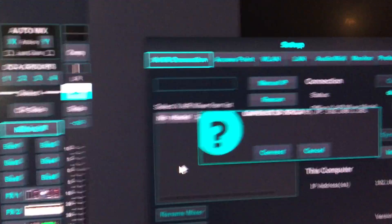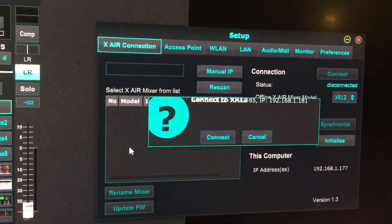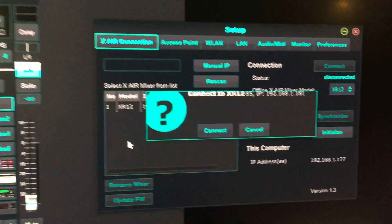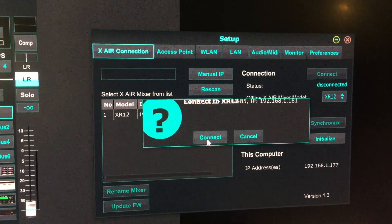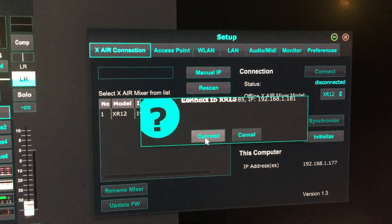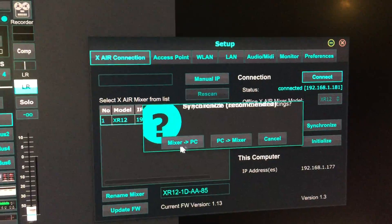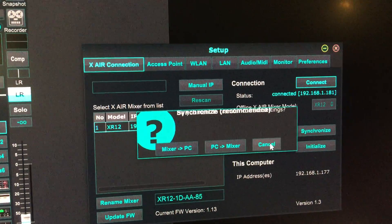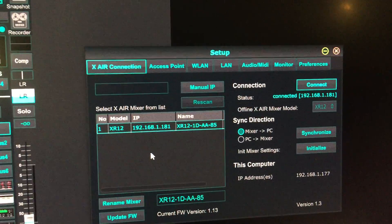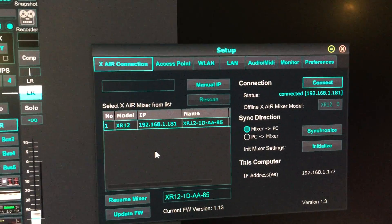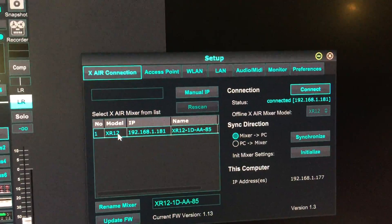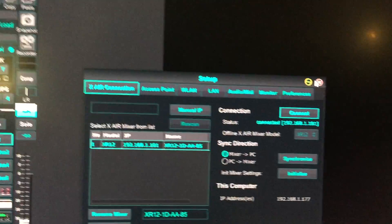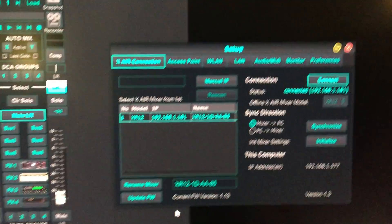Now the mixer should reappear soon. The system found the mixer and asks if I want to connect. I hit yes. I'll cancel the synchronization since it's already synchronized, and we're done.